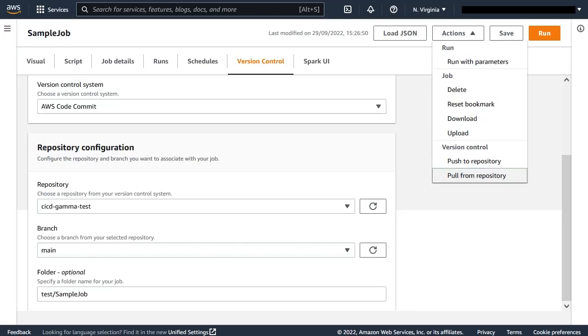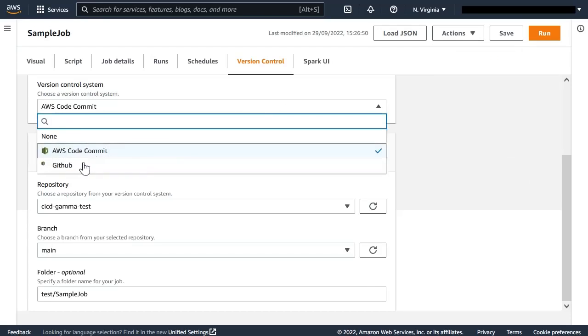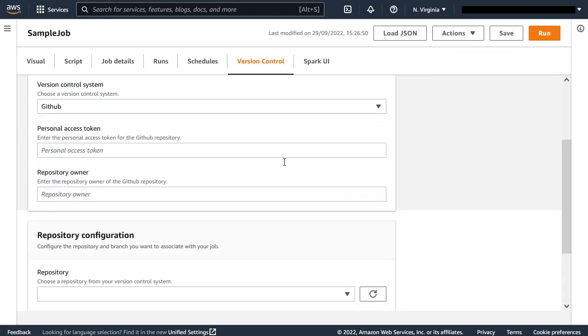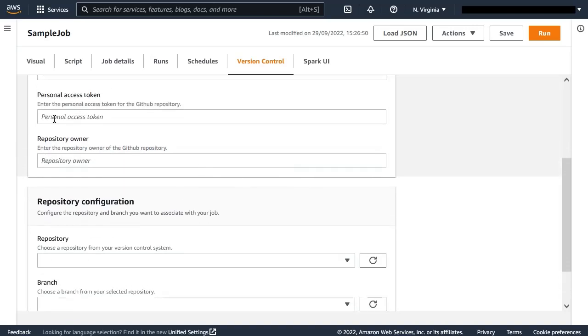In the case of GitHub, the actions work the same, but the configuration is slightly different. In this case, we have to enter a personal access token we generate at GitHub that will associate the token with the account and the permissions.